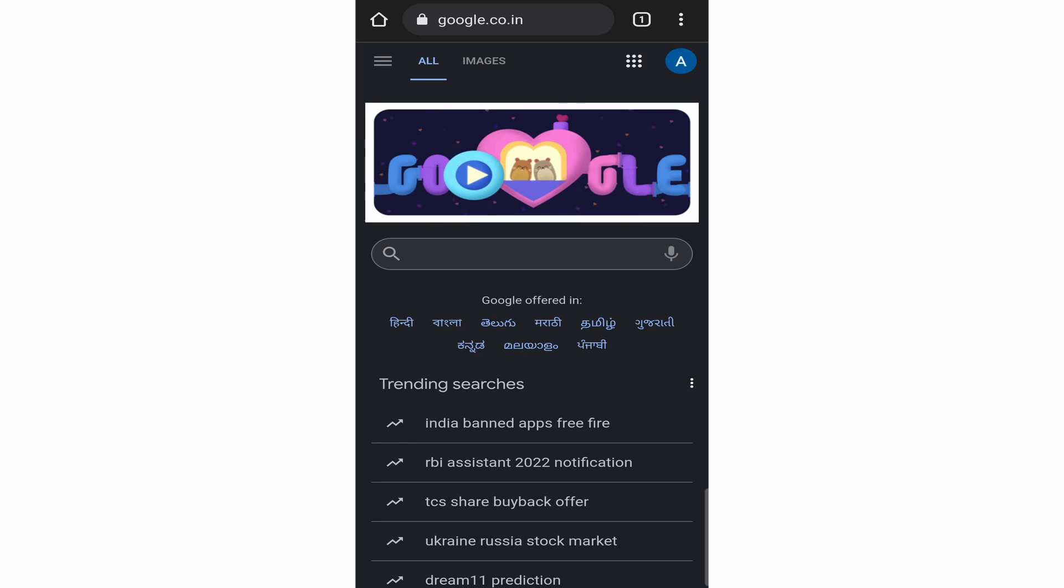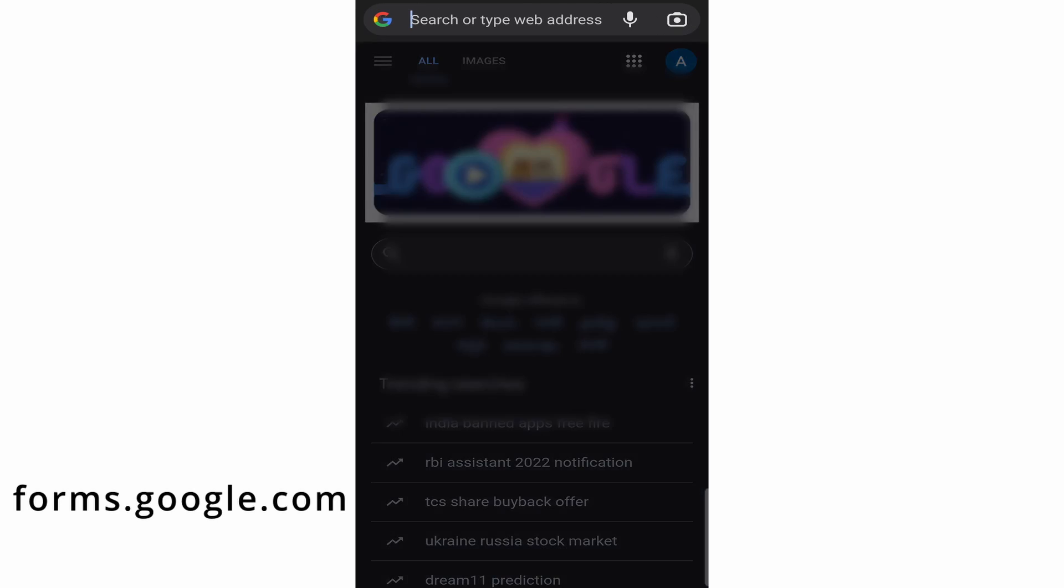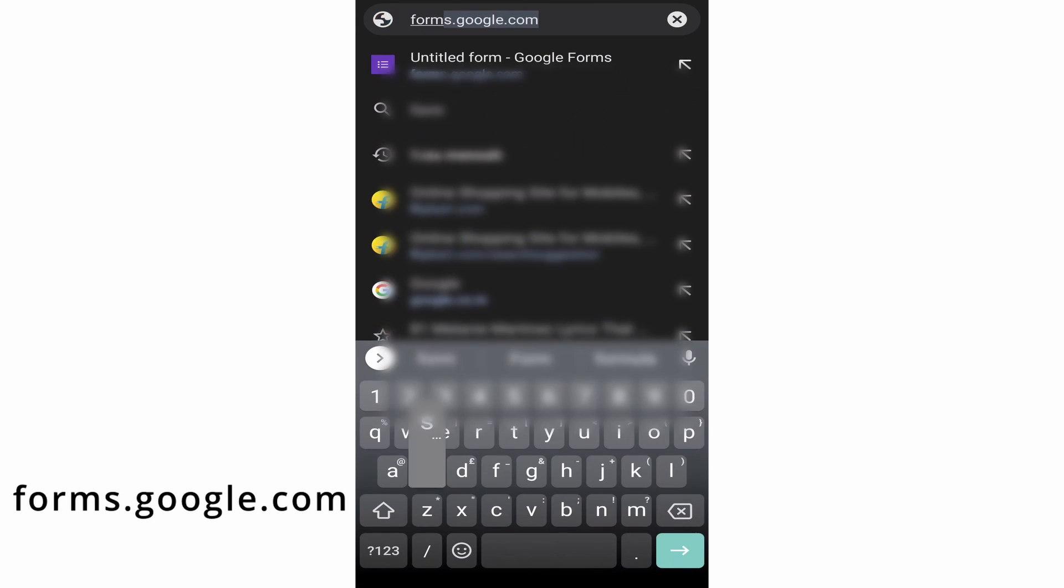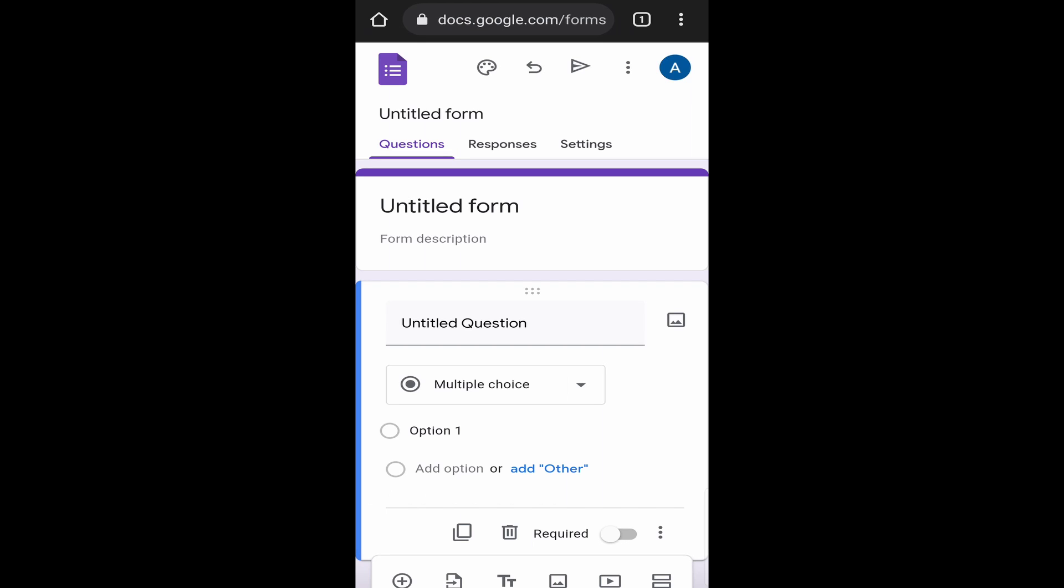Then just search for forms.google.com. After that, it'll open a new Google form. And on the top right, you'll see the account with which you've logged in. And if you haven't logged in yet, you'll just have to sign in.